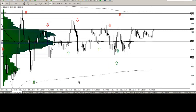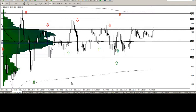Good afternoon, guys. It's Chris from daxtrader.co.uk. I'm going to do a wrap-up for DAX technical analysis for the first day of December 2014. I hope you've all had a good day. There's been a lot to trade today, specifically on the dollar weakness and the corresponding strength in gold.